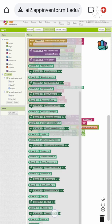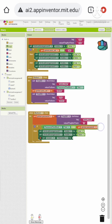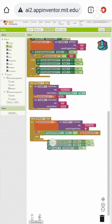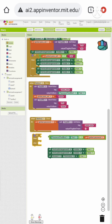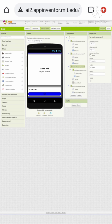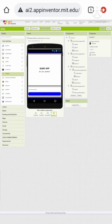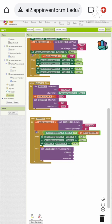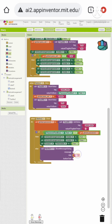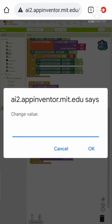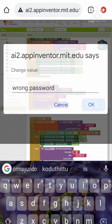Set the screen title visible to true. We want an if-else statement because this is a password confirmation block. If the entered password is equal to our stored password, proceed; in the else statement, we want to notify the user, so let's drag a notifier and call notifier show message. Set the title to 'Error' and the message to 'Wrong Password'. Set the button text to 'OK'.